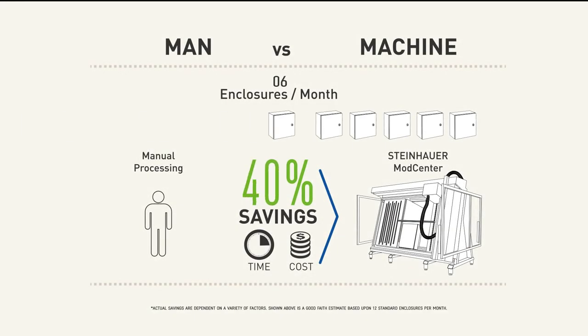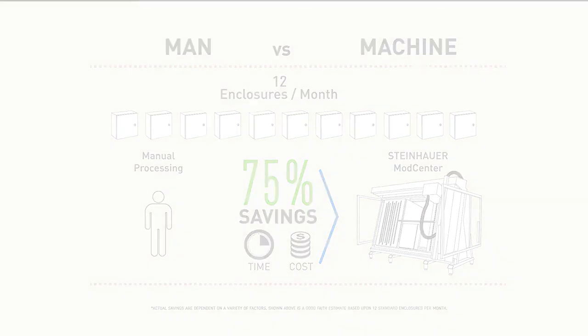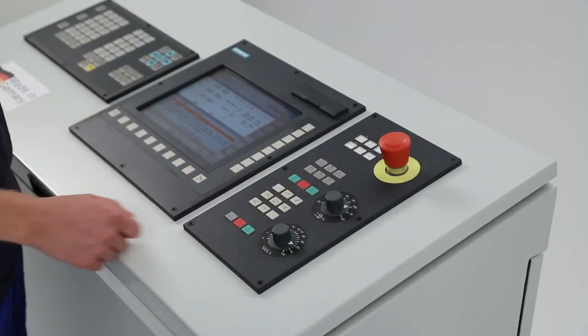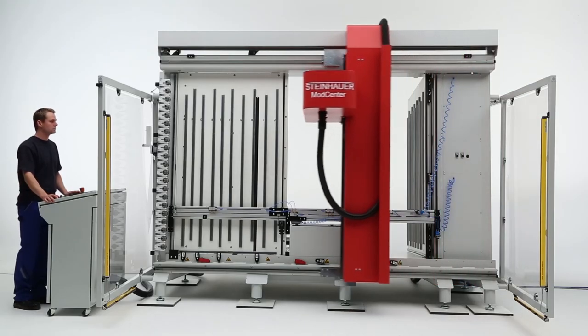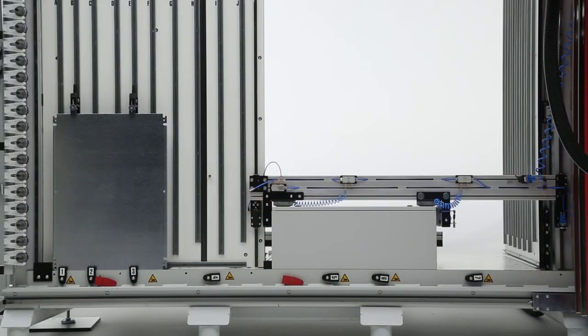With break-even achieved in as few as 12 modified enclosures per month, a ModCenter can pay for itself quickly and offers the turn times, versatility and productivity you need to grow your business.